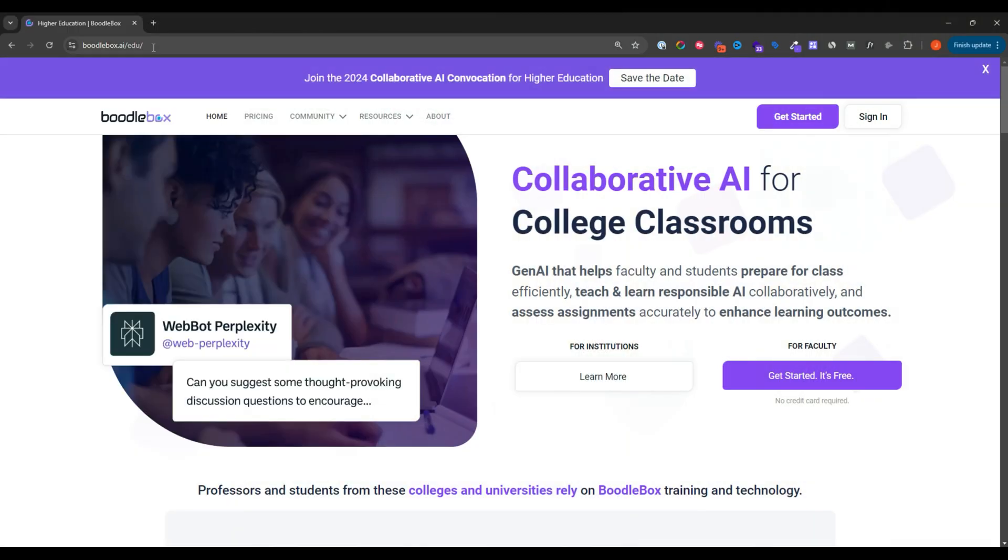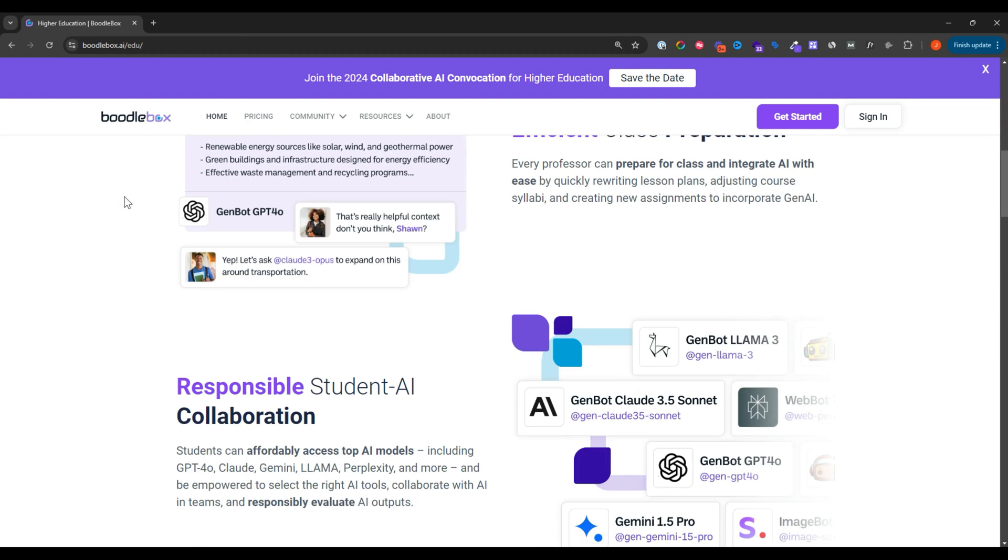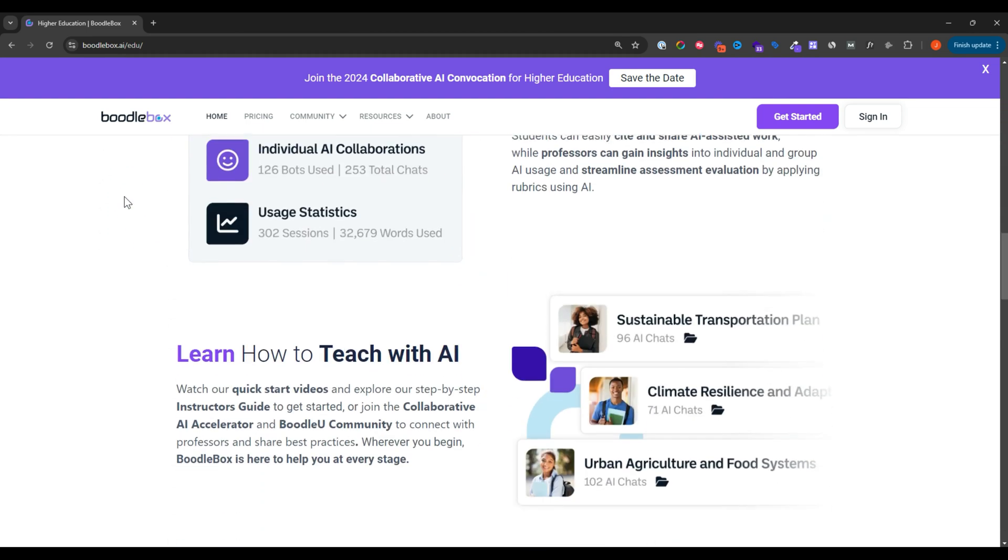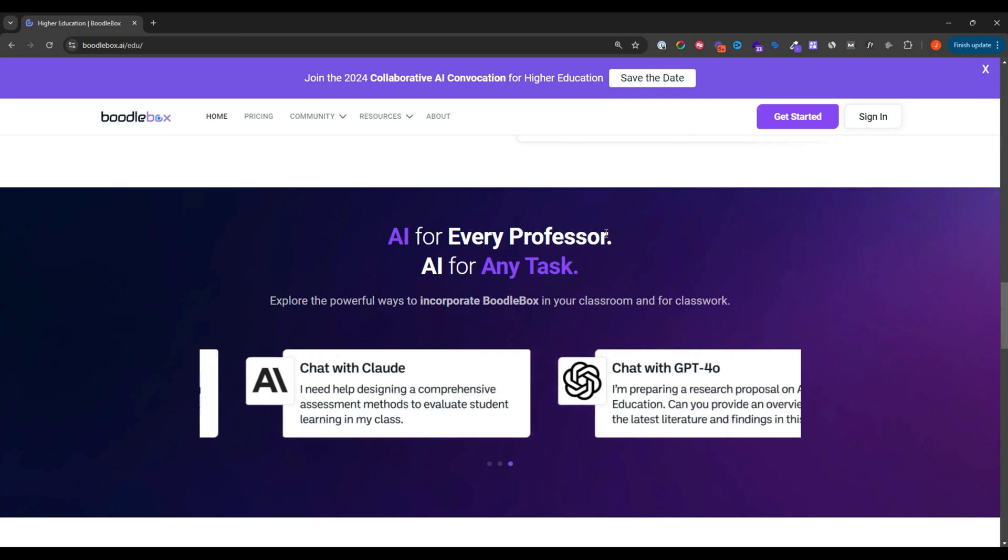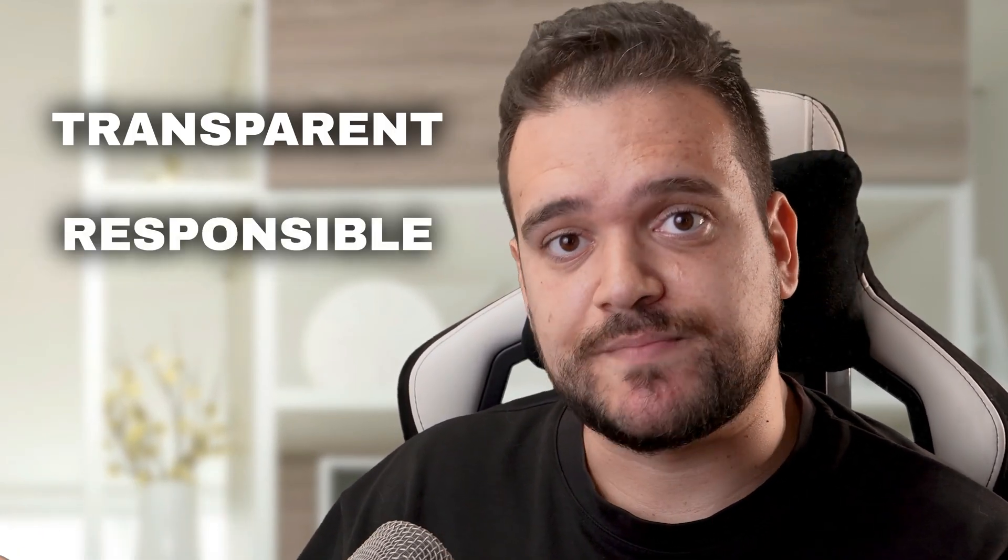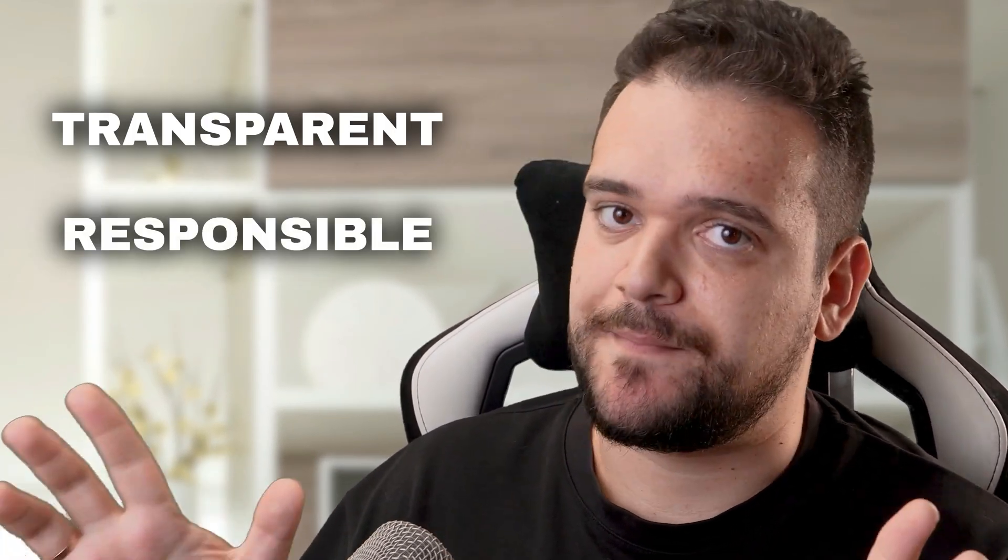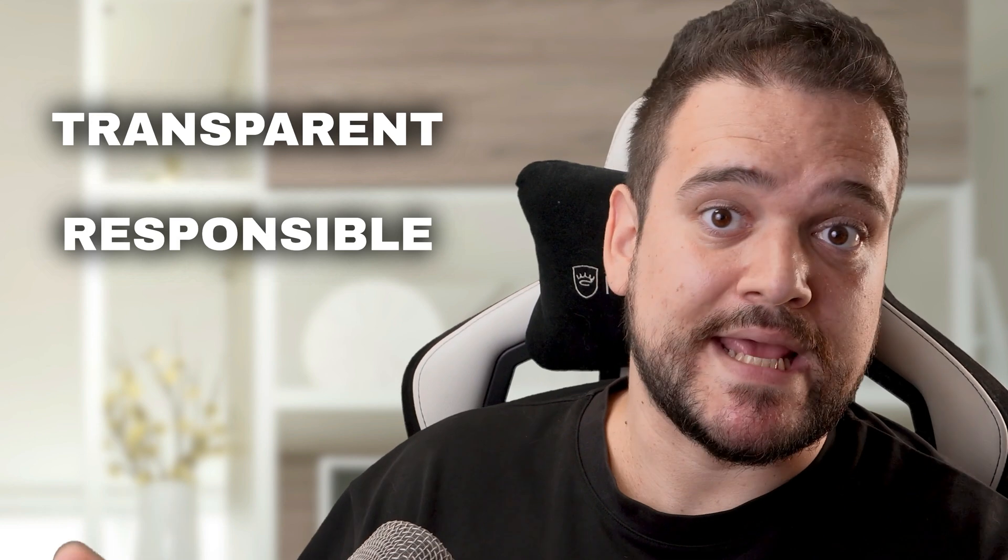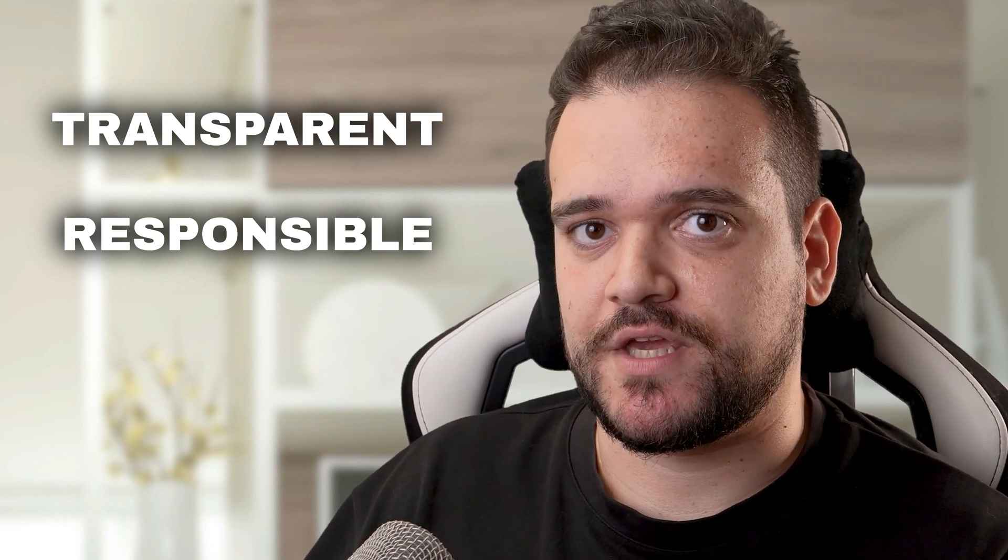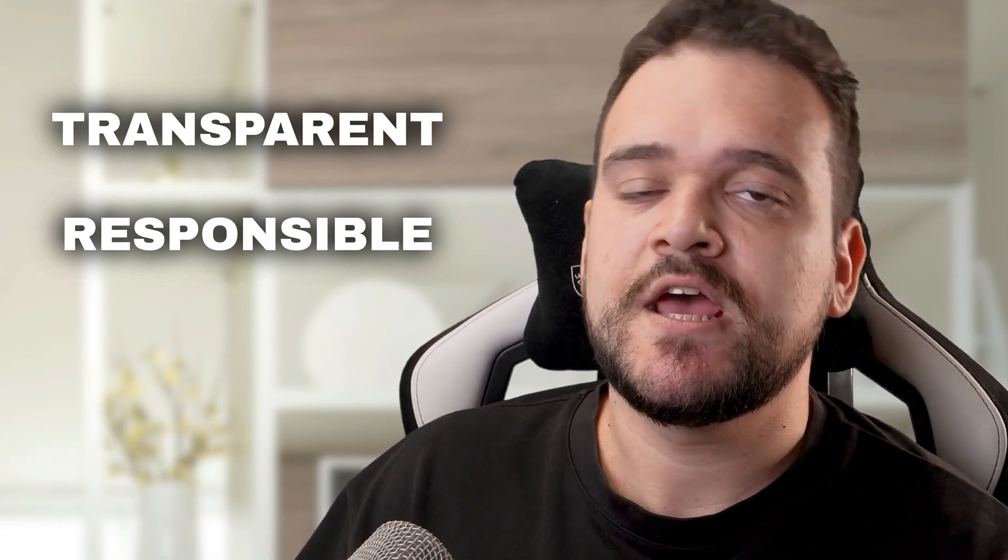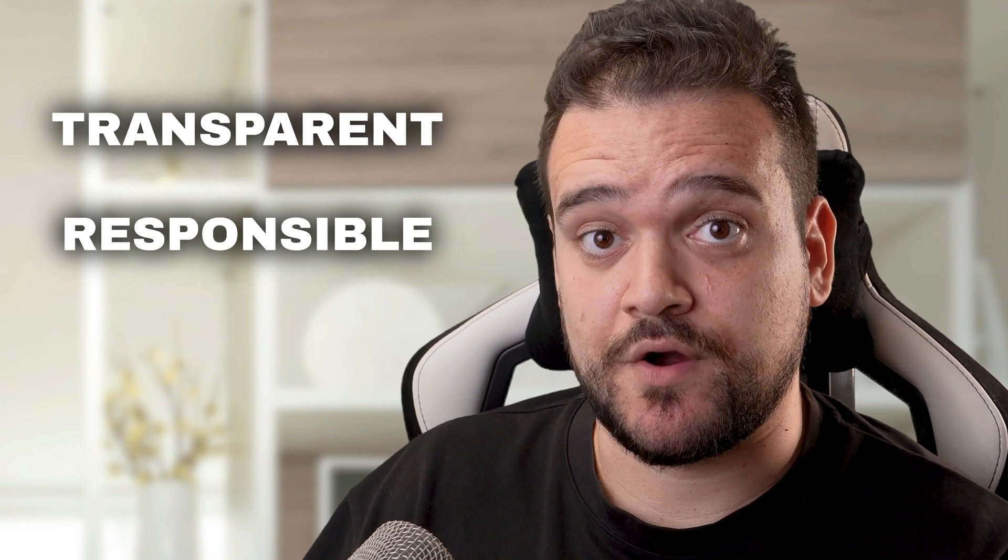At Boodle, we believe that AI will play an increasingly significant role in the future of education, and that the goal as a professor is to empower students to launch successful careers by leveraging the power of AI transparently and responsibly as a powerful tool that, when integrated thoughtfully into the curriculum, can foster innovation, efficiency, and student growth.